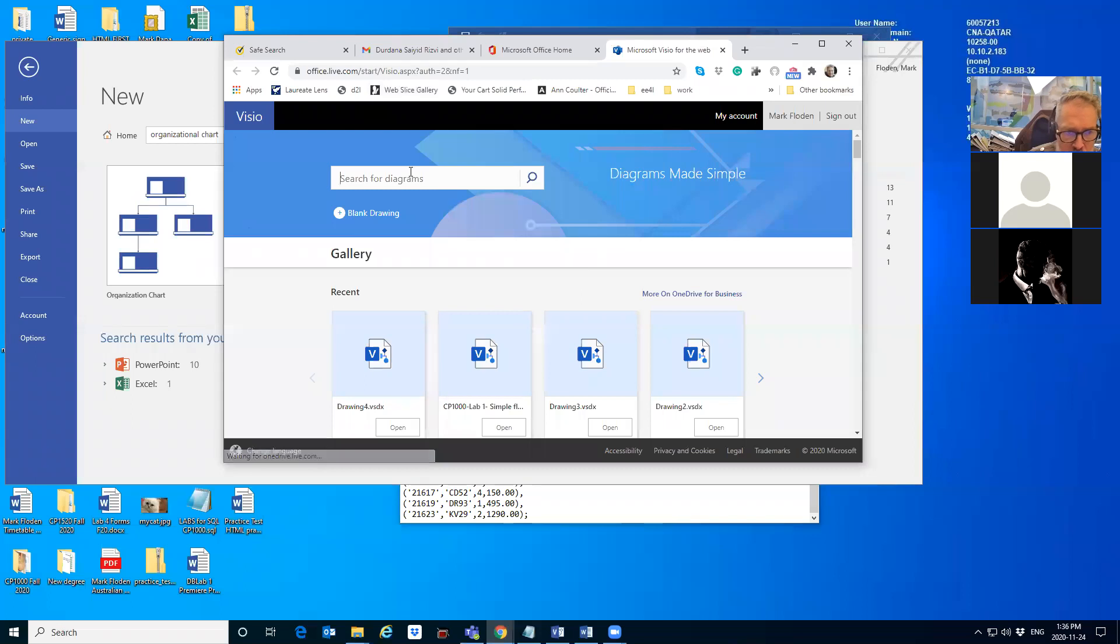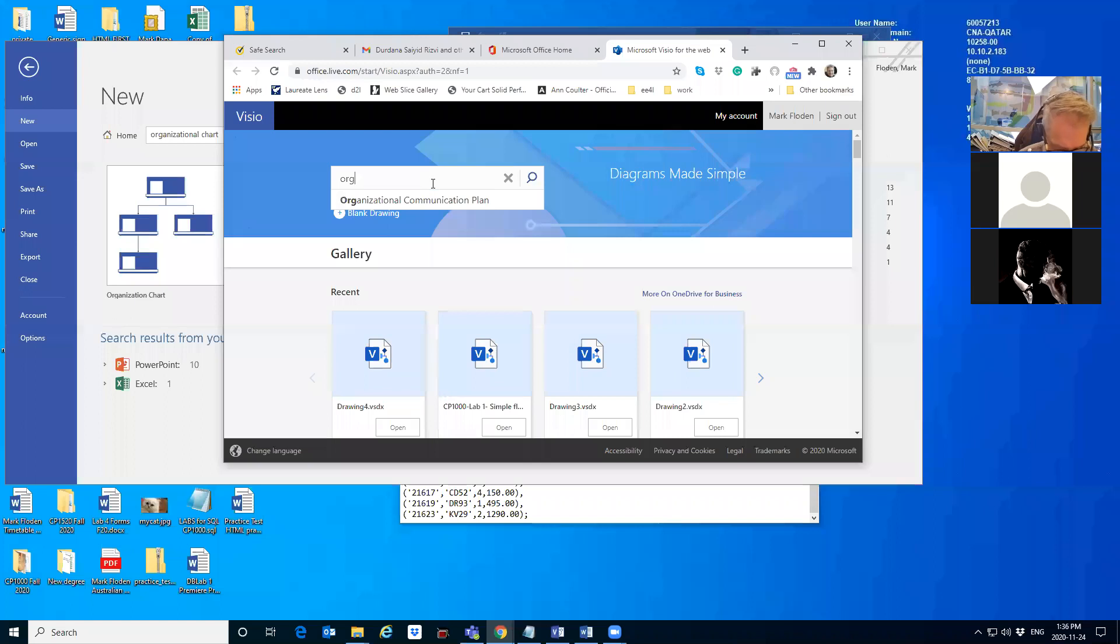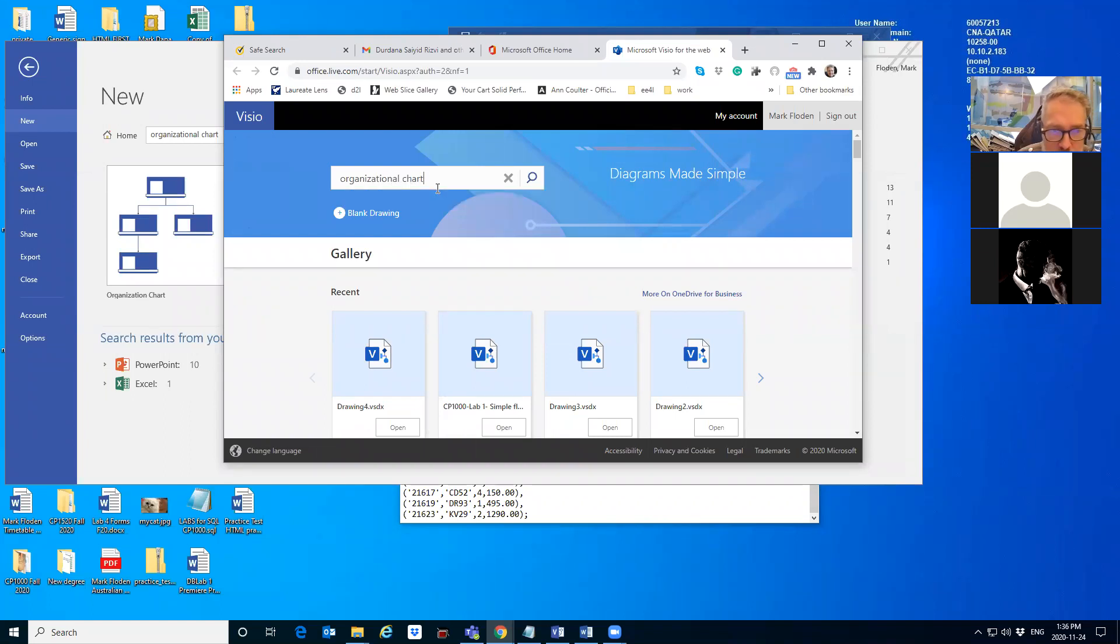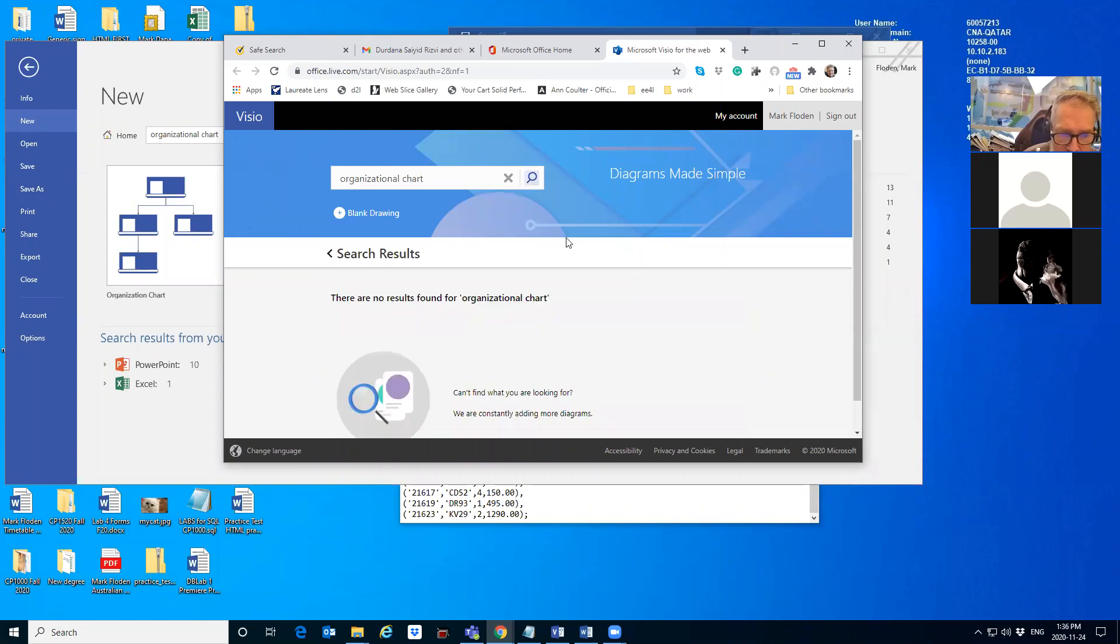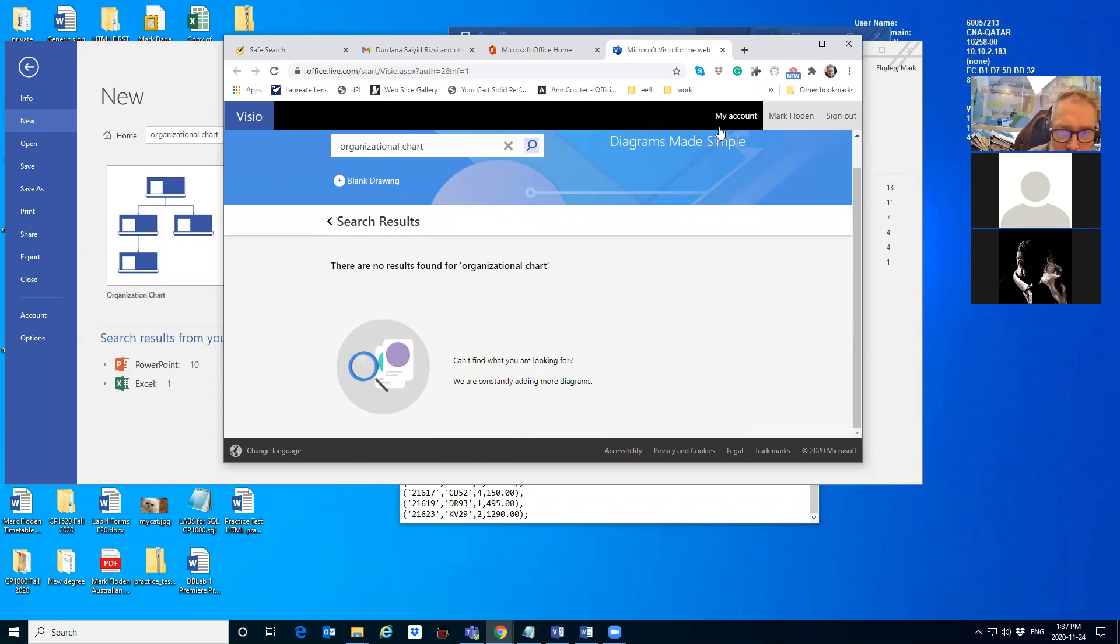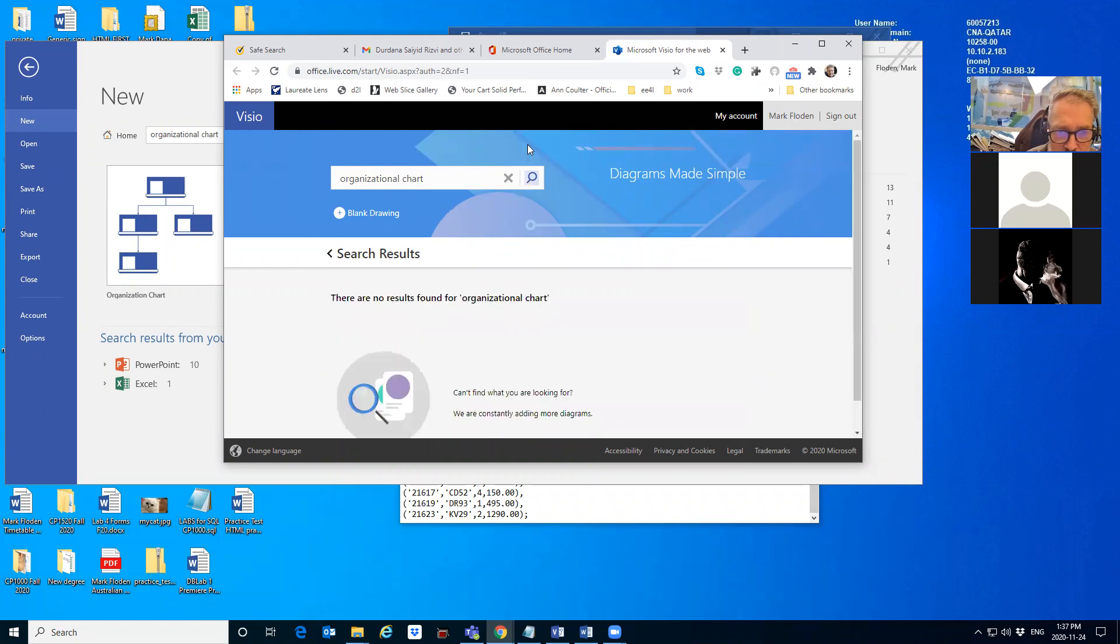The instructor attempts to search for an organizational chart template in the online version, typing 'organizing or organizational chart.' They navigate through the interface but express uncertainty, saying 'I'm not really using this way of doing it' and 'I'm not doing it that way.'